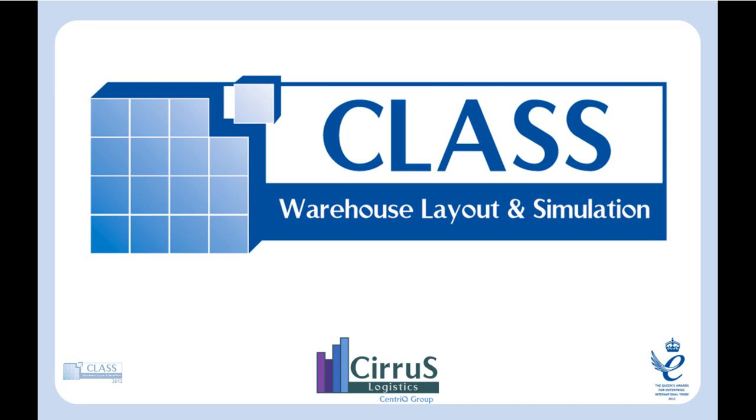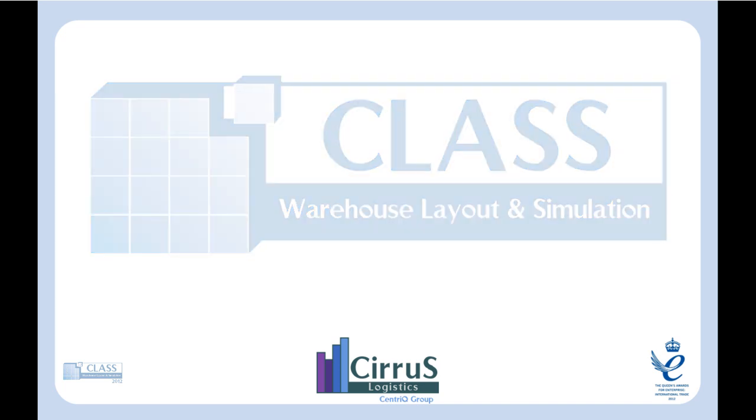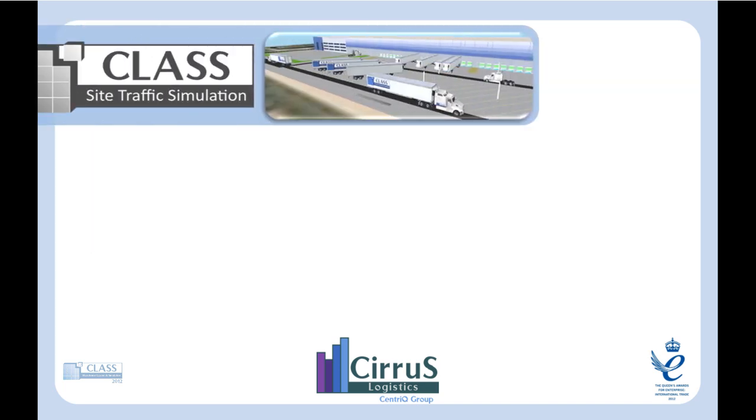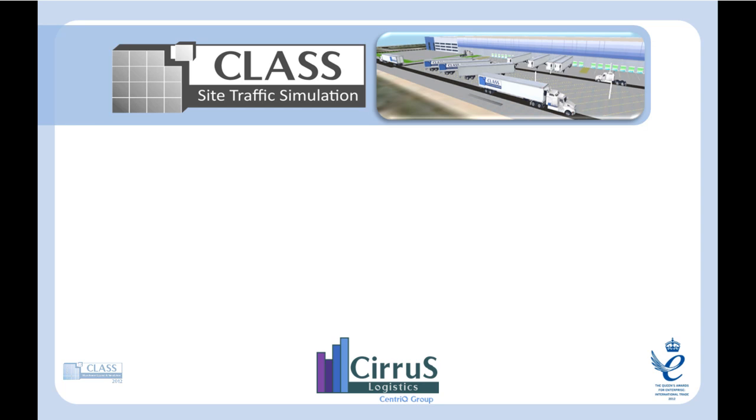In addition to CLASS warehouse layout and simulation, Cirrus Logistics offers additional software solutions for the supply chain sector. These include site traffic, an extension of CLASS to allow simulation of vehicle movements outside the facility, including entry and exit through gatehouses and the use of parking areas.